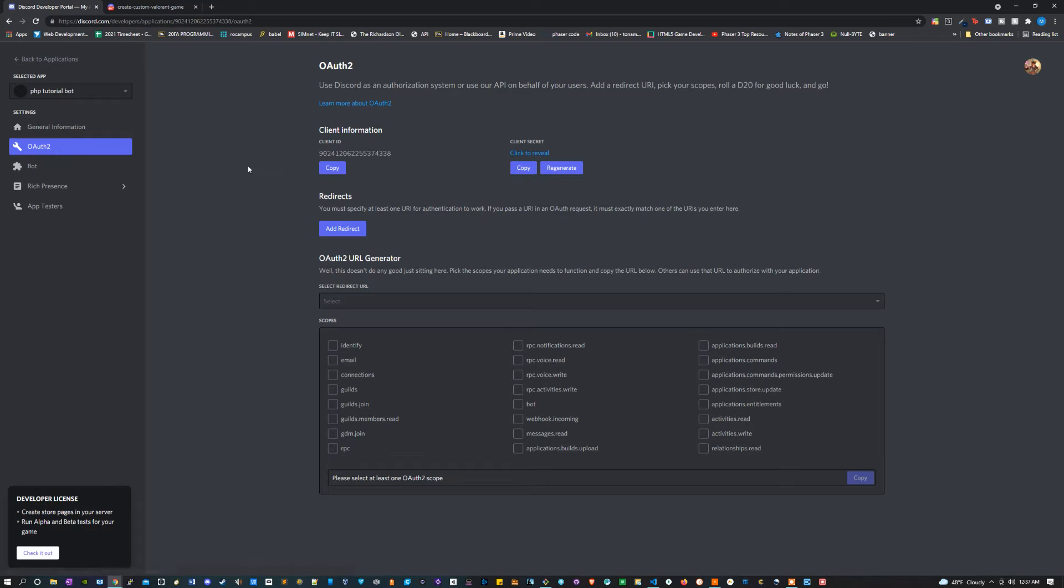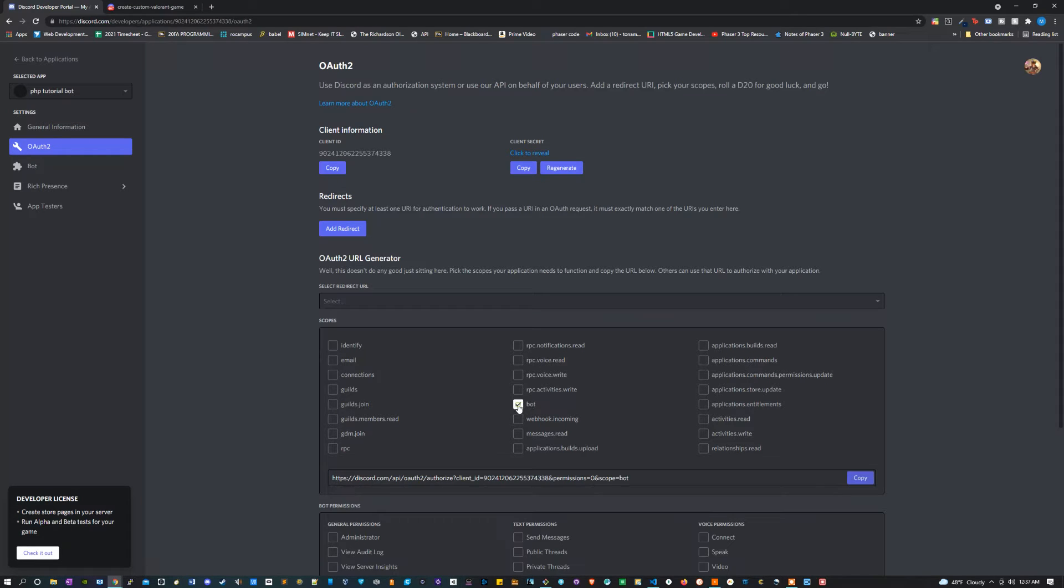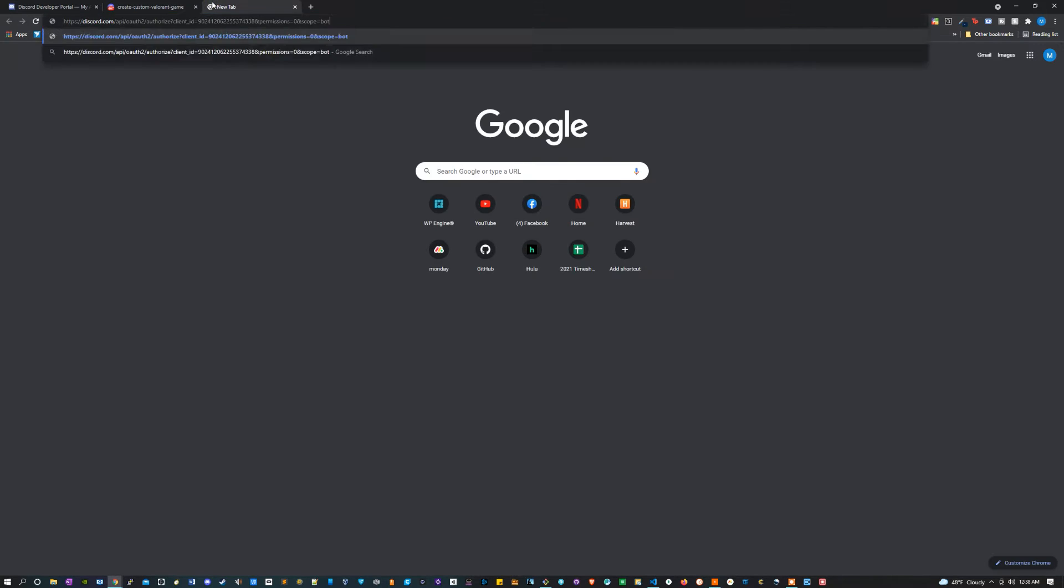Now inside of the OAuth 2 page, I'm going to select the bot option. I'm going to copy this, I'm going to go to this link.